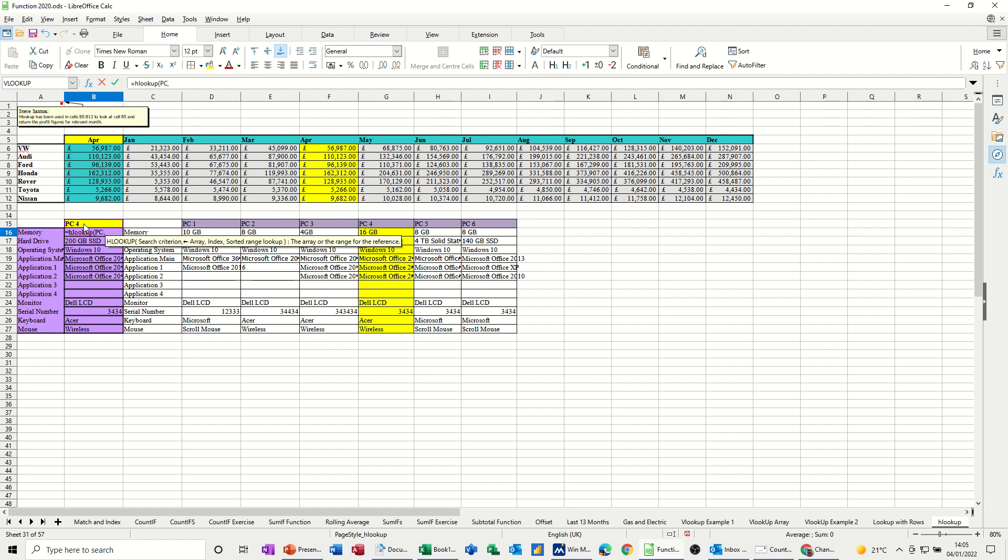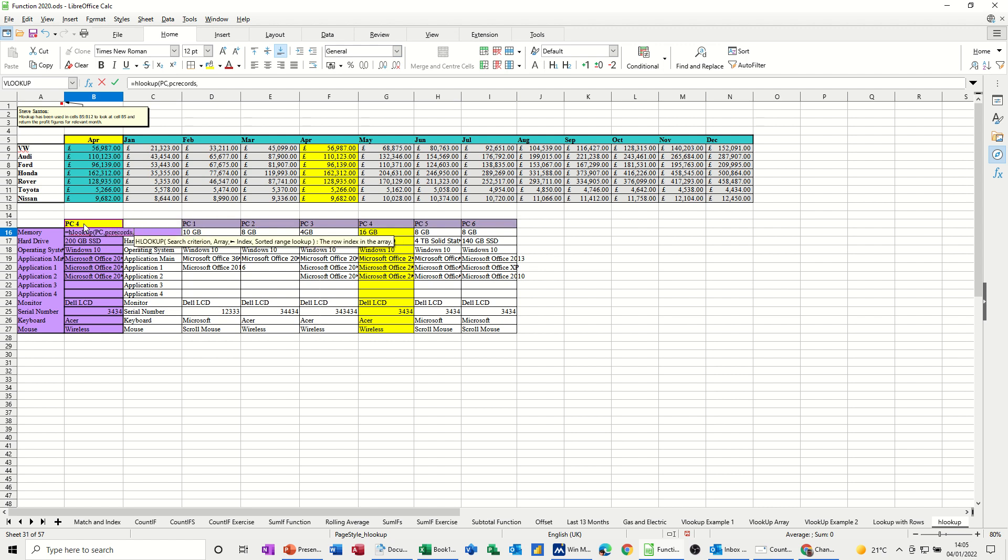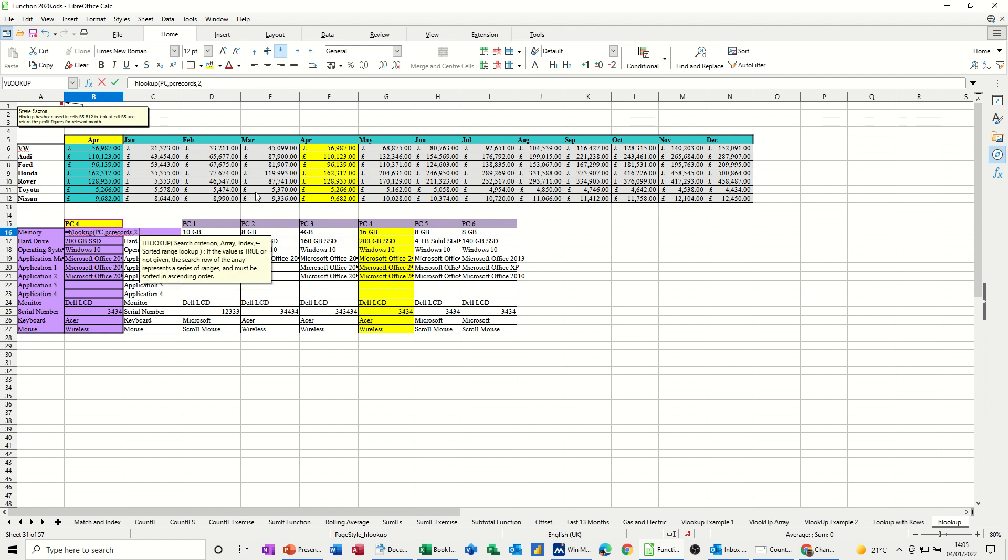So now I'm doing a comma. What's the table called? It's called PC records, comma. Now, instead of column, I want the row. So the title PC1, PC2, etc. This stuff is the first row, but this is the second row. So I need to put a two there. Row two, comma, zero for an exact match. Close the bracket. Just check it. Click the tick.